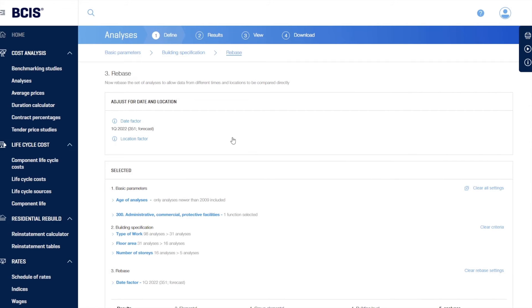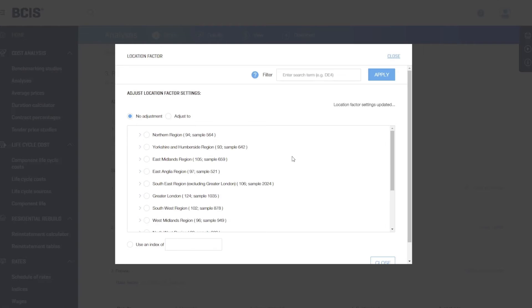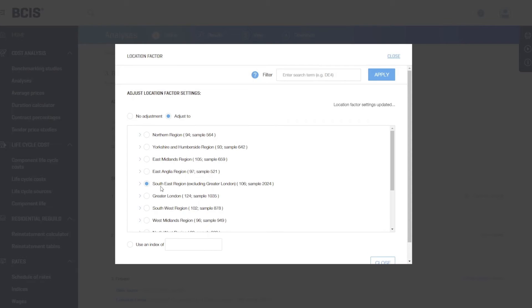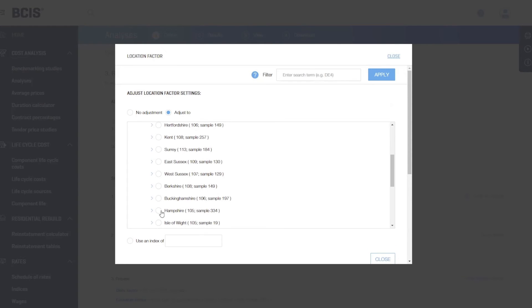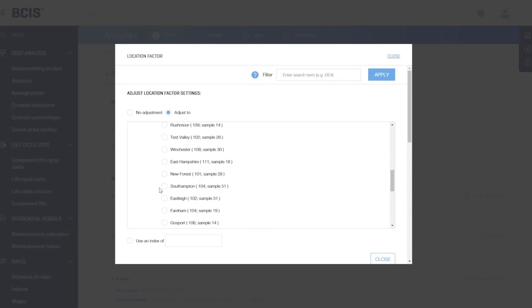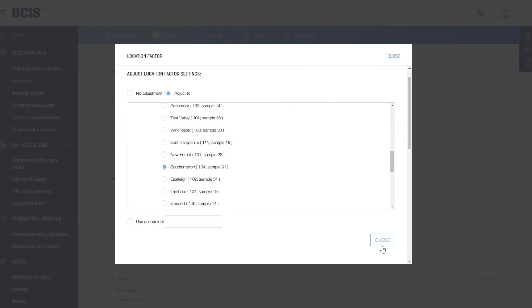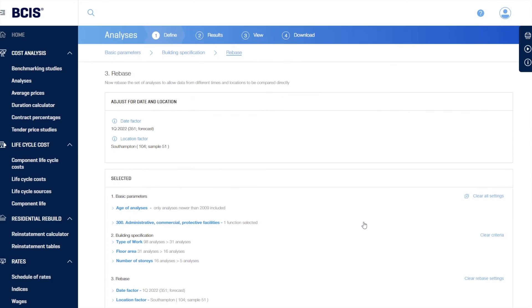We close that. And as I said earlier, the theory is this project is in Southampton. So if I expand the South East and then expand Hampshire, I can actually select Southampton. So we get our costs rebased by time and location to the area and the time that we're thinking about.